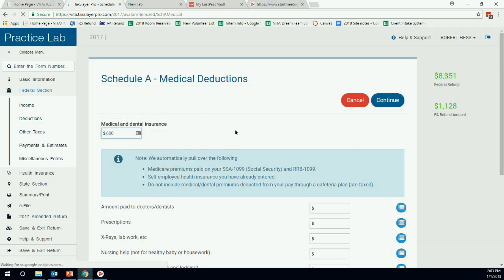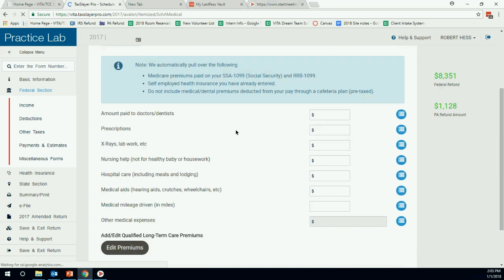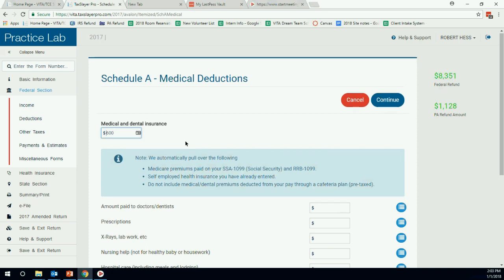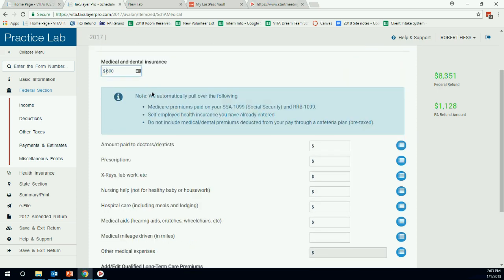Put the premiums paid. If it's more than one person, you'll see here, then we would add another one. Otherwise, we'll hit continue, which will take us back here to our medical deductions. Now we can check off. We got the Medicare Part B, which is automatically carried over. The $600, which we put in. The long-term care, which we threw in at the bottom.